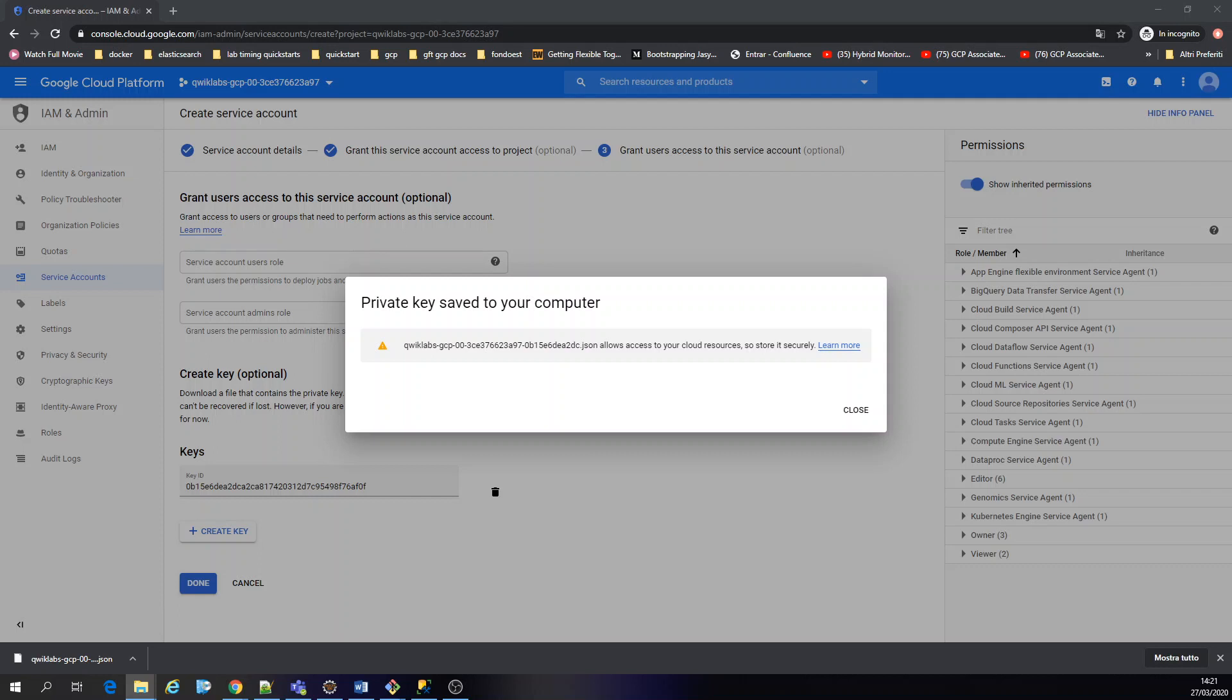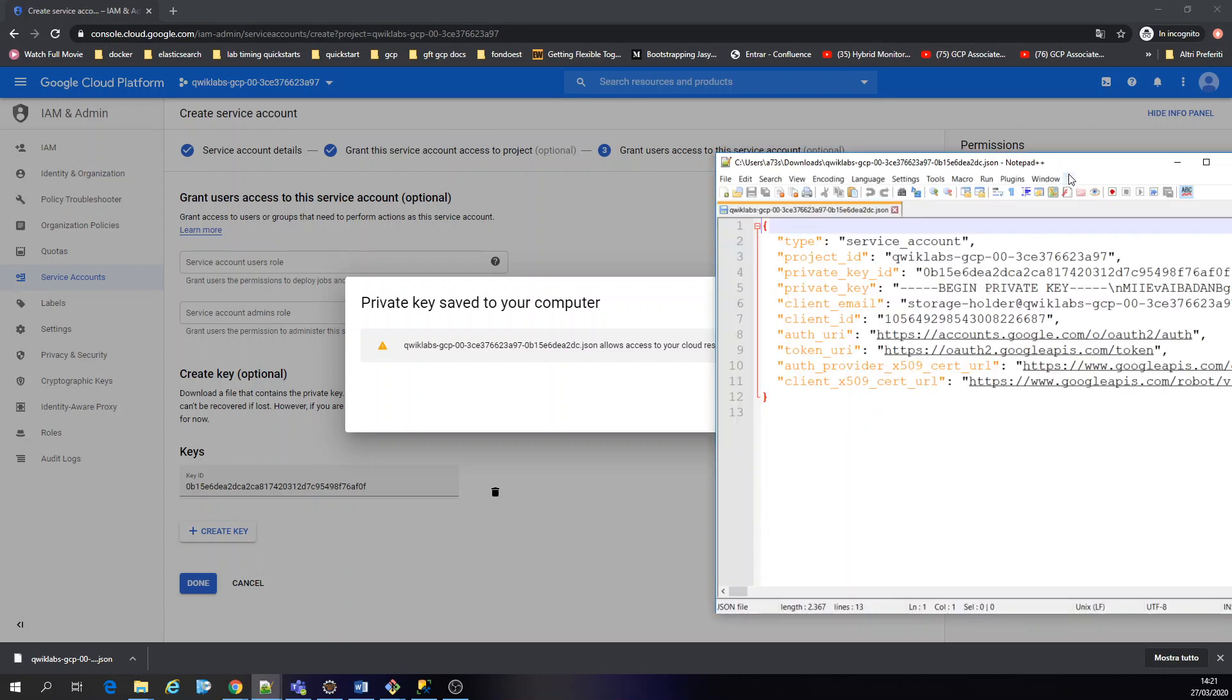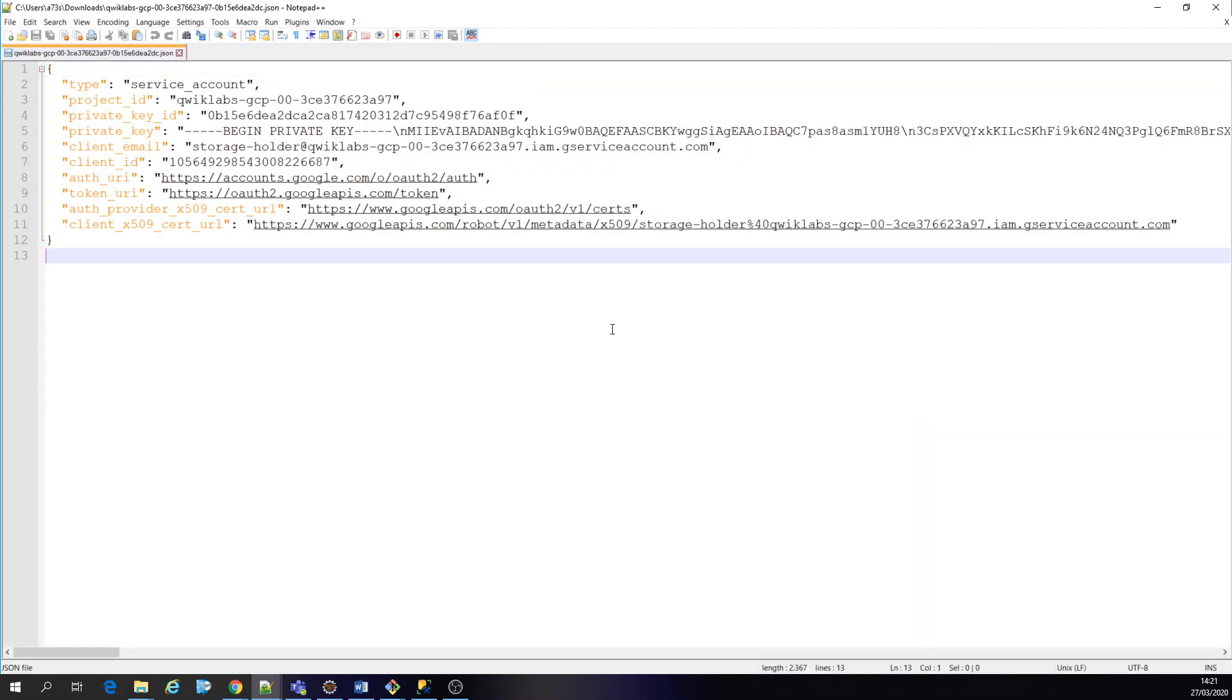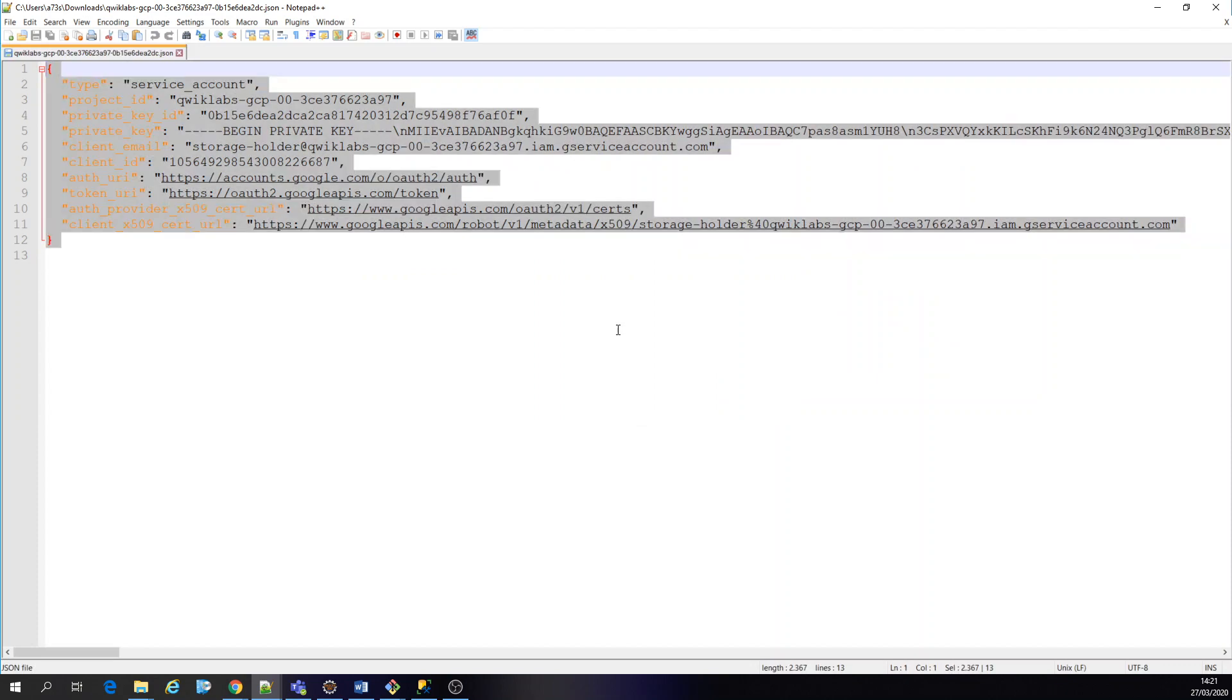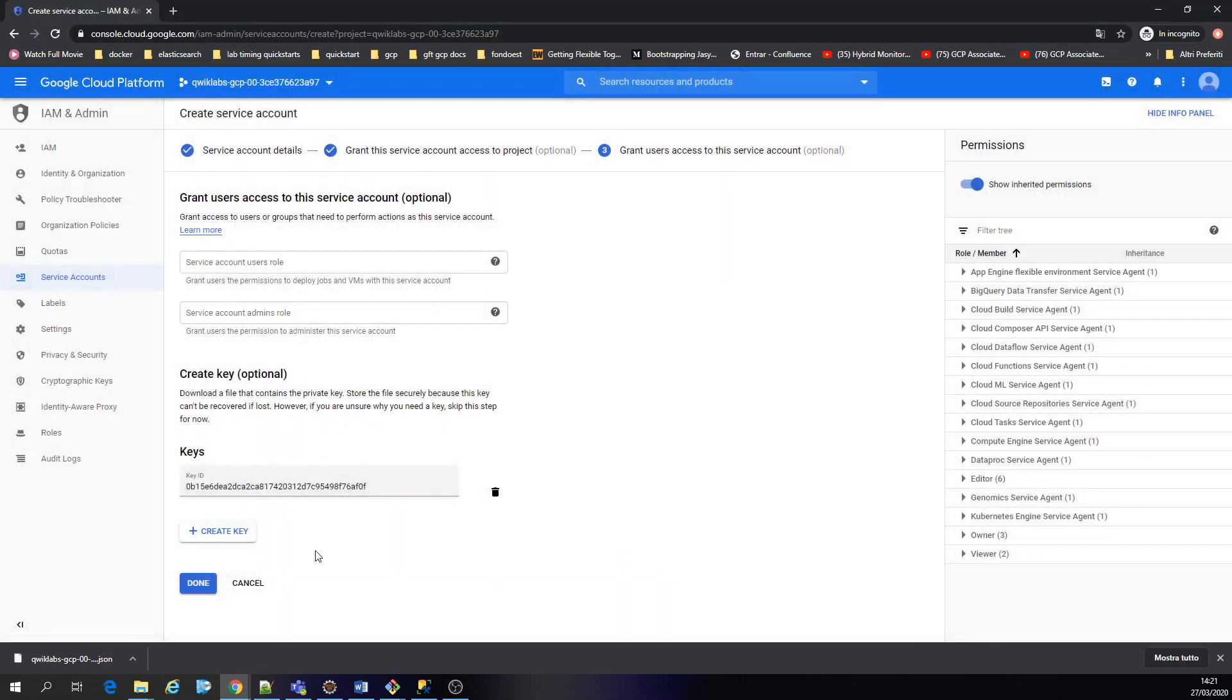I'm going to show you guys. So it generated this key for us, which is going to be useful. I'm going to put it into my project. Okay, click done.